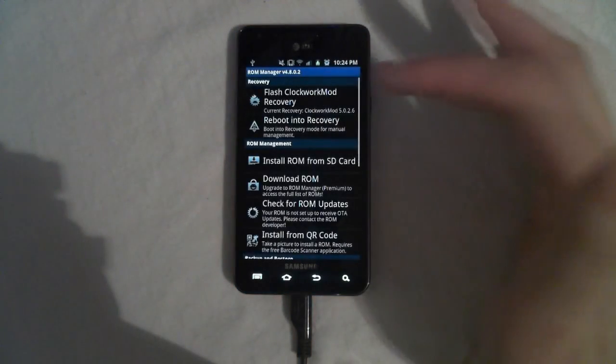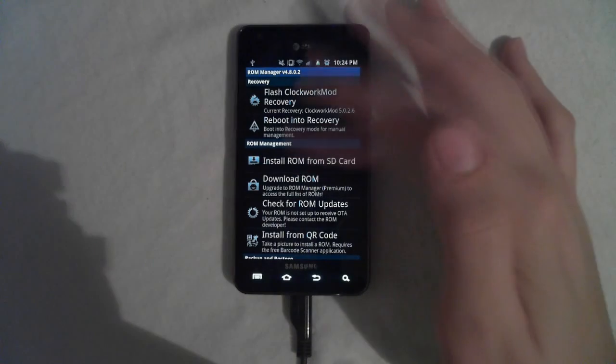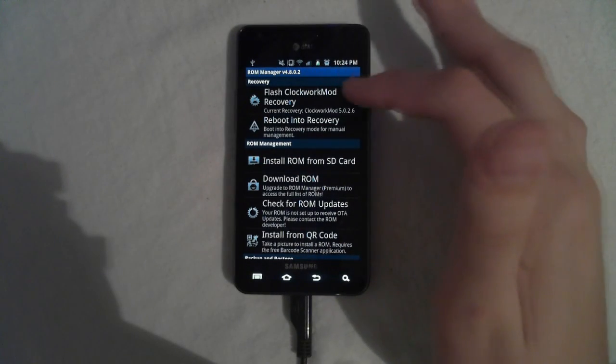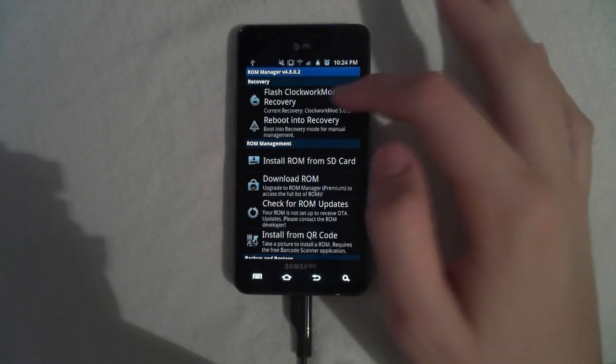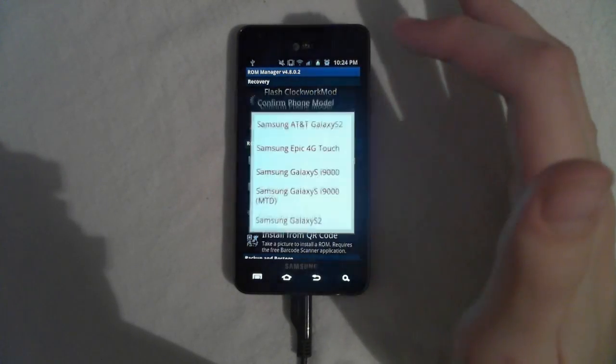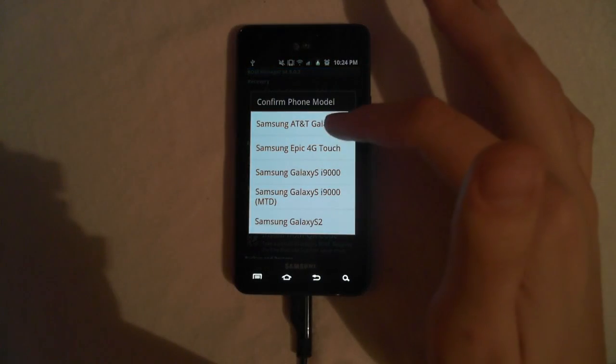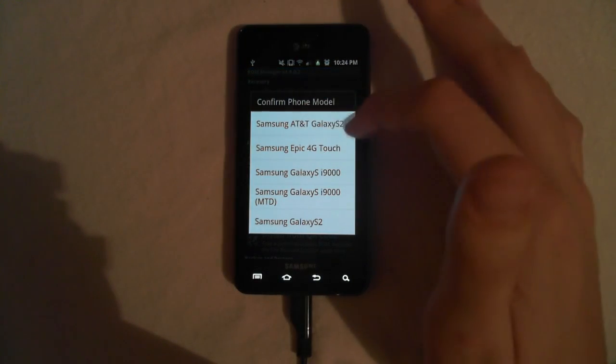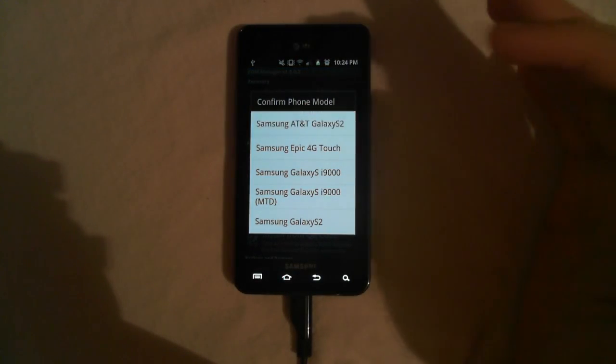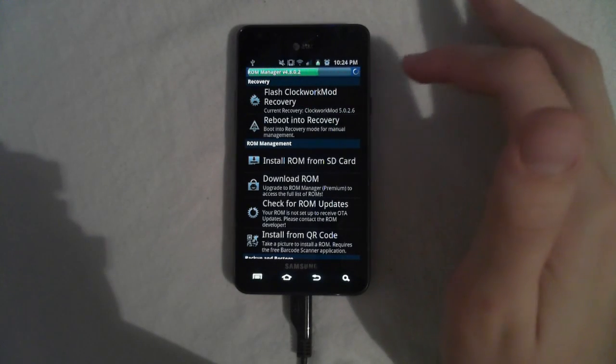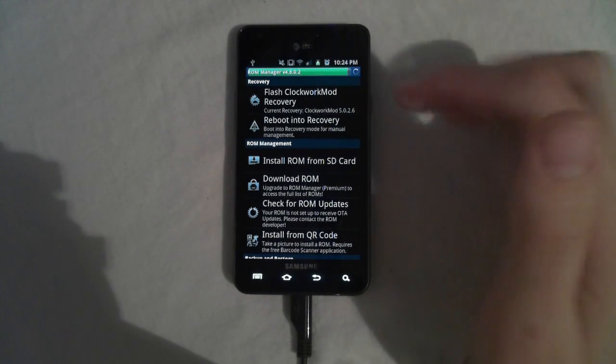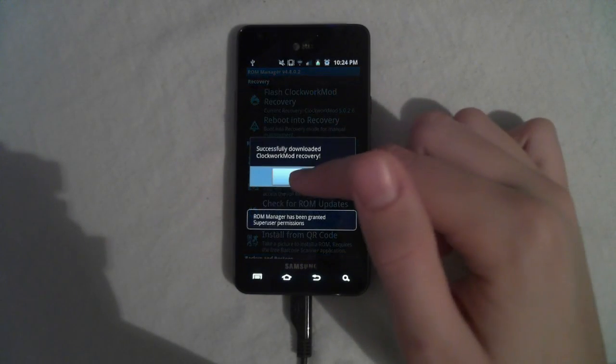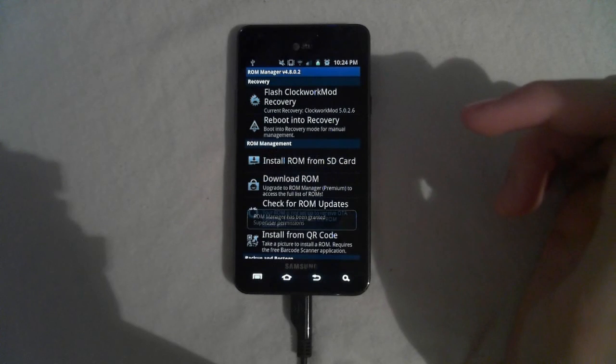This only works if your phone is rooted, and once you've downloaded it, go ahead and open it up, and then hit Flash Clockwork Mod Recovery, and then select the device which you're using, Galaxy S2 for AT&T, let it flash, and then hit OK.